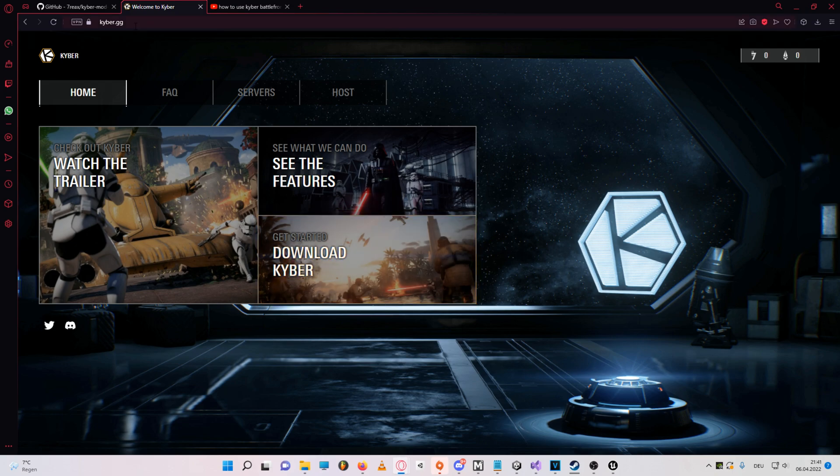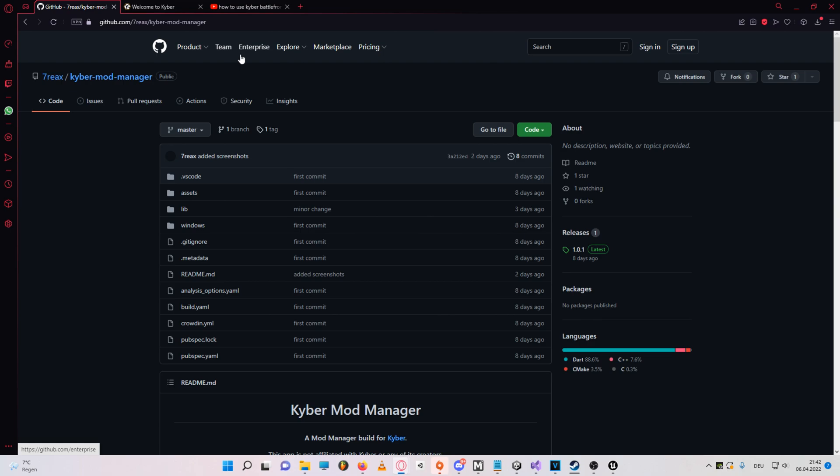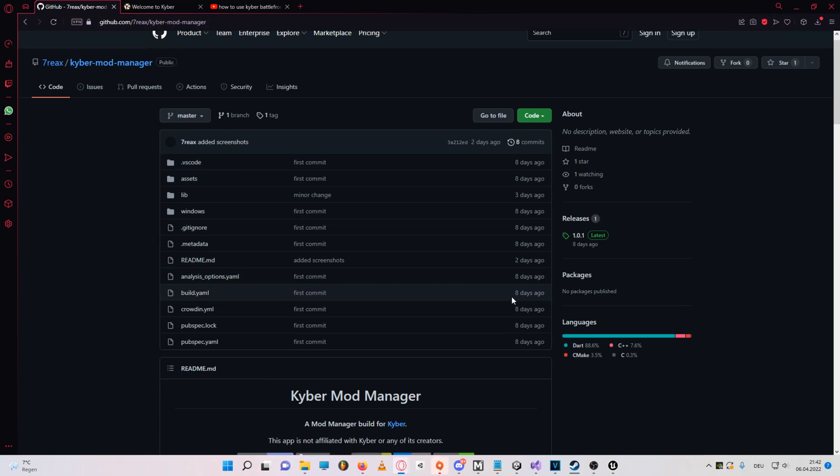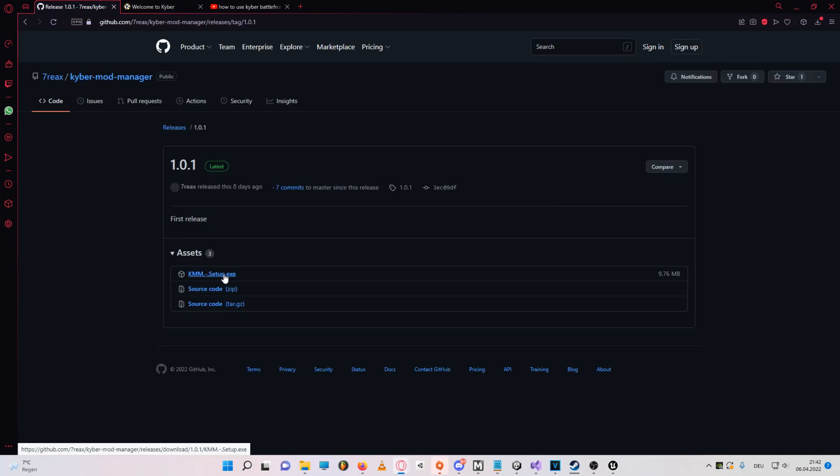First of all you'll have to download the Kyber client from kyber.gg, then you can go to this github page, click on latest, and download the Kyber mod manager.